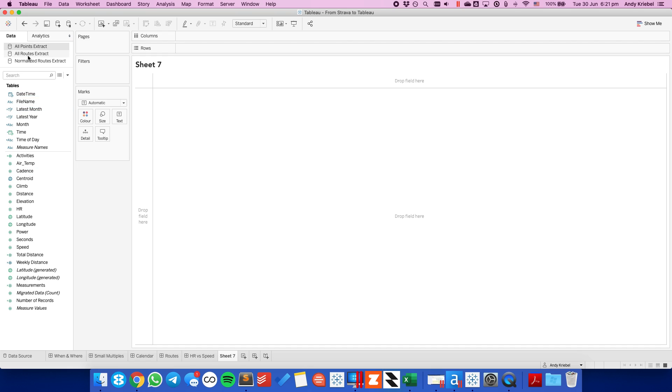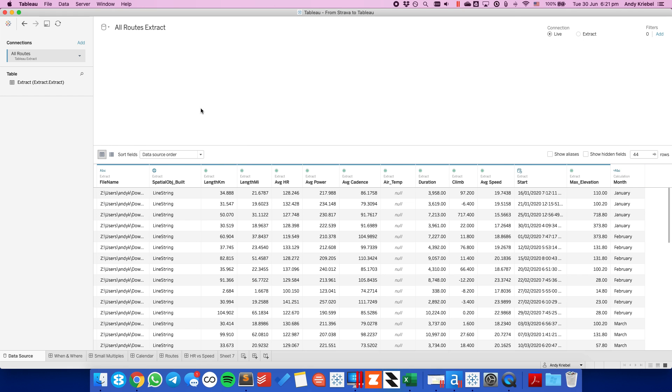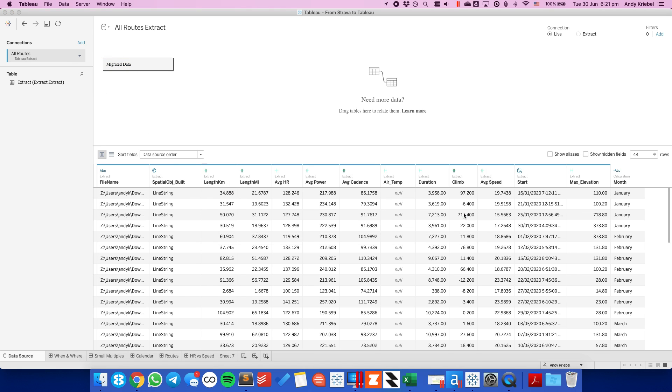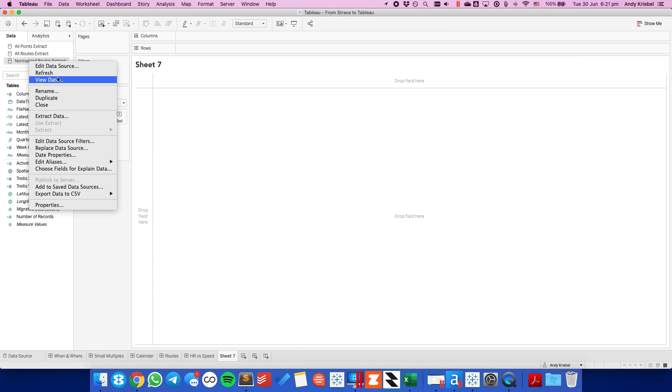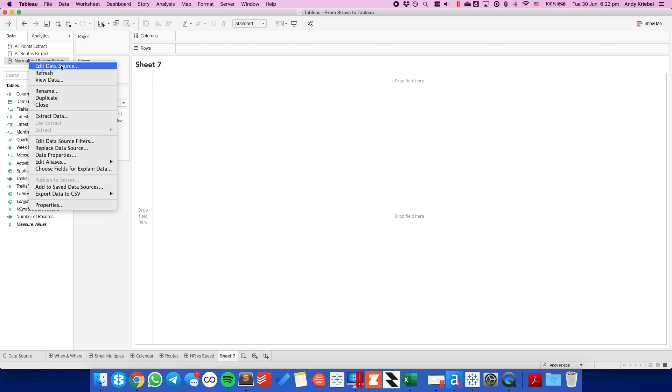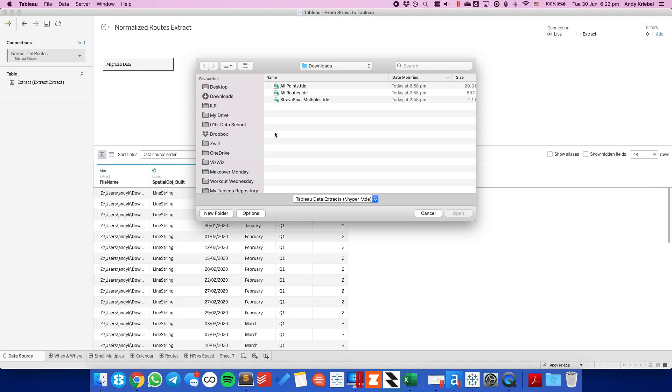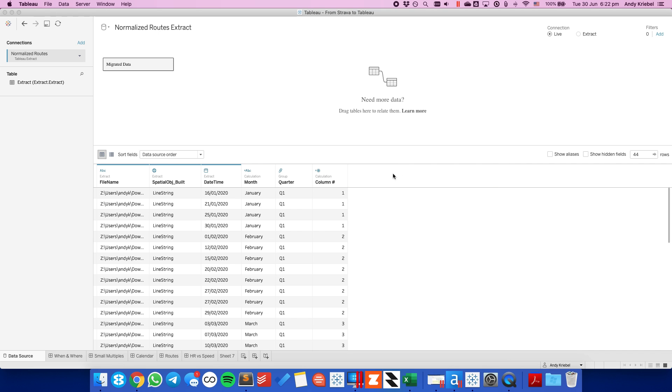Hit OK and there we go. So I'm going to repeat that process for the all routes. So edit my data source, choose the edit connection option. And this time I want to pick all routes. OK, and then do the last thing for the normalized routes. Now the normalized routes are the really cool one that builds those small multiple maps. So again, I want to choose edit connection, Strava small multiples, and there we go.